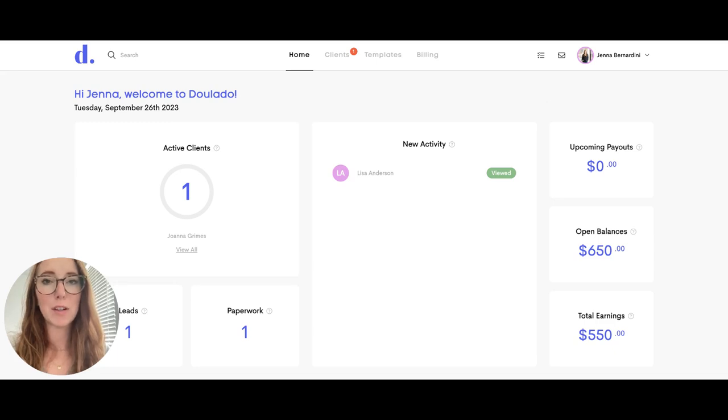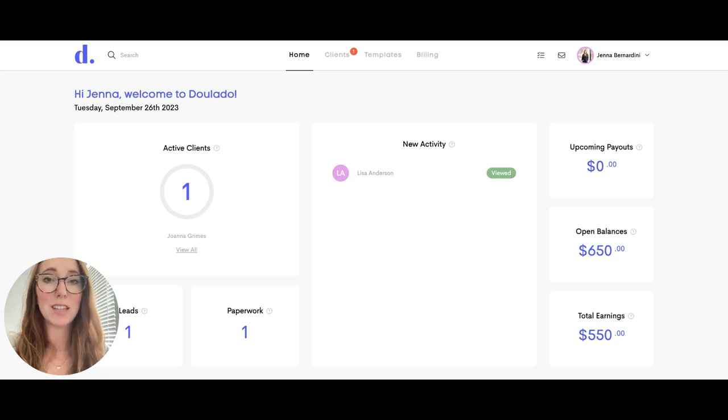Dulato has a tasks and reminders feature that makes it really easy for you to stay organized and stay on top of all the things that you need to do to take care of your business.